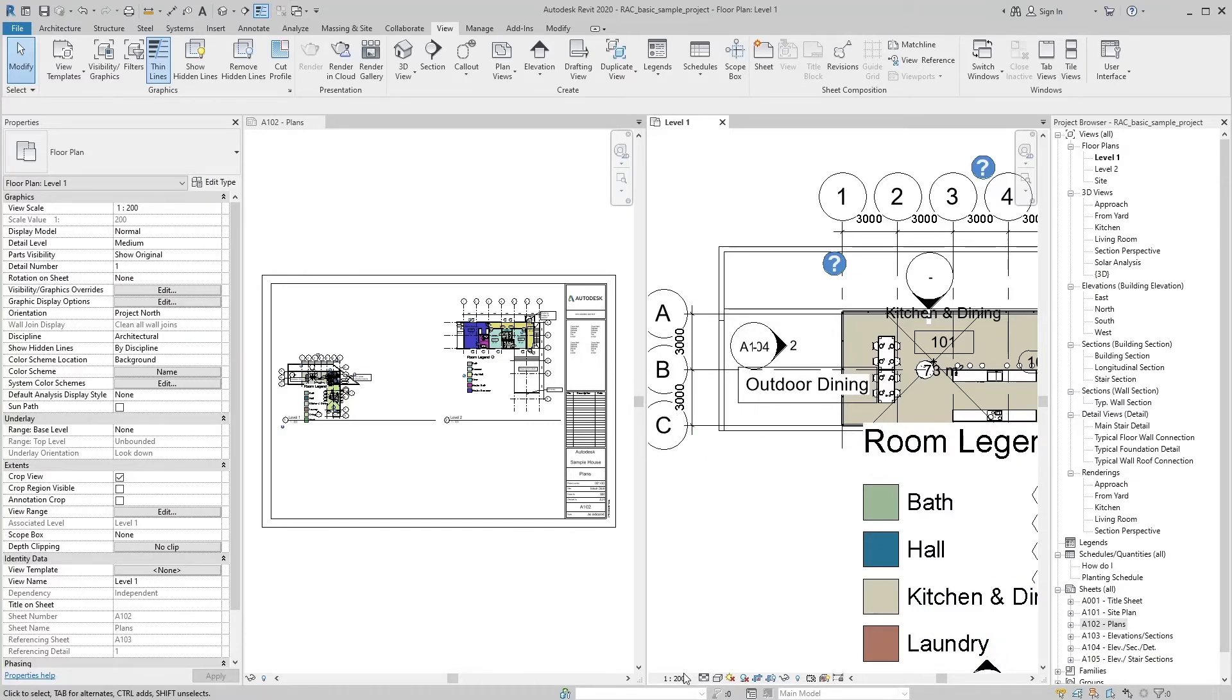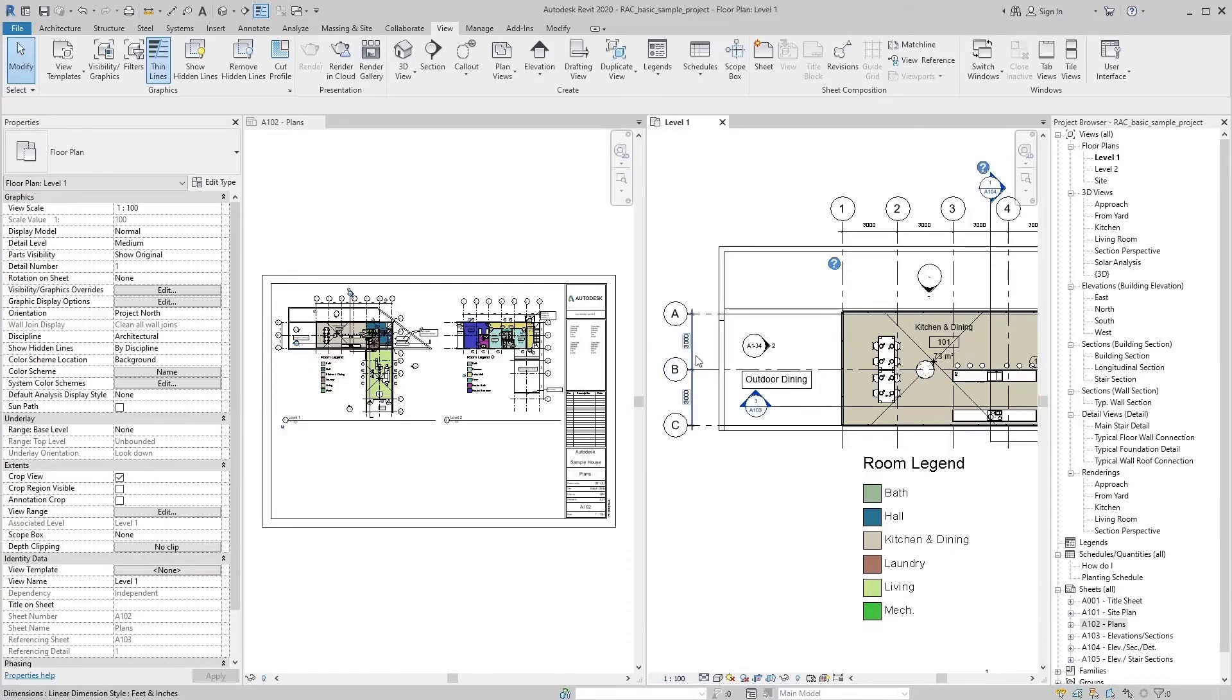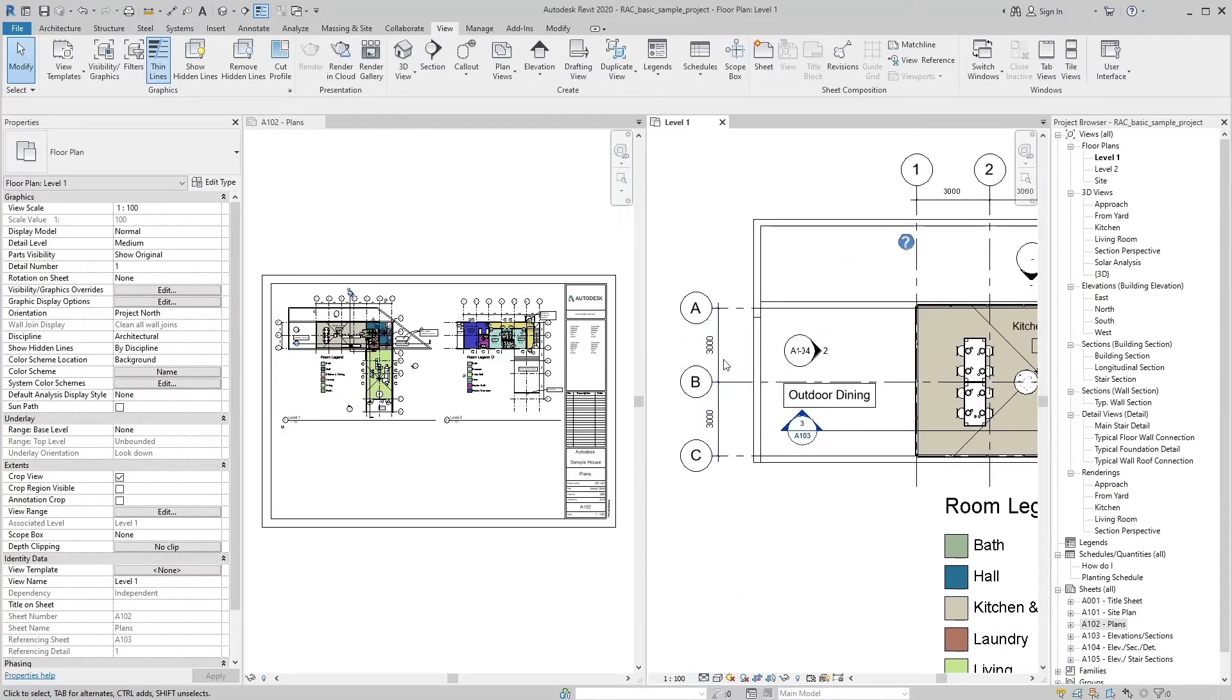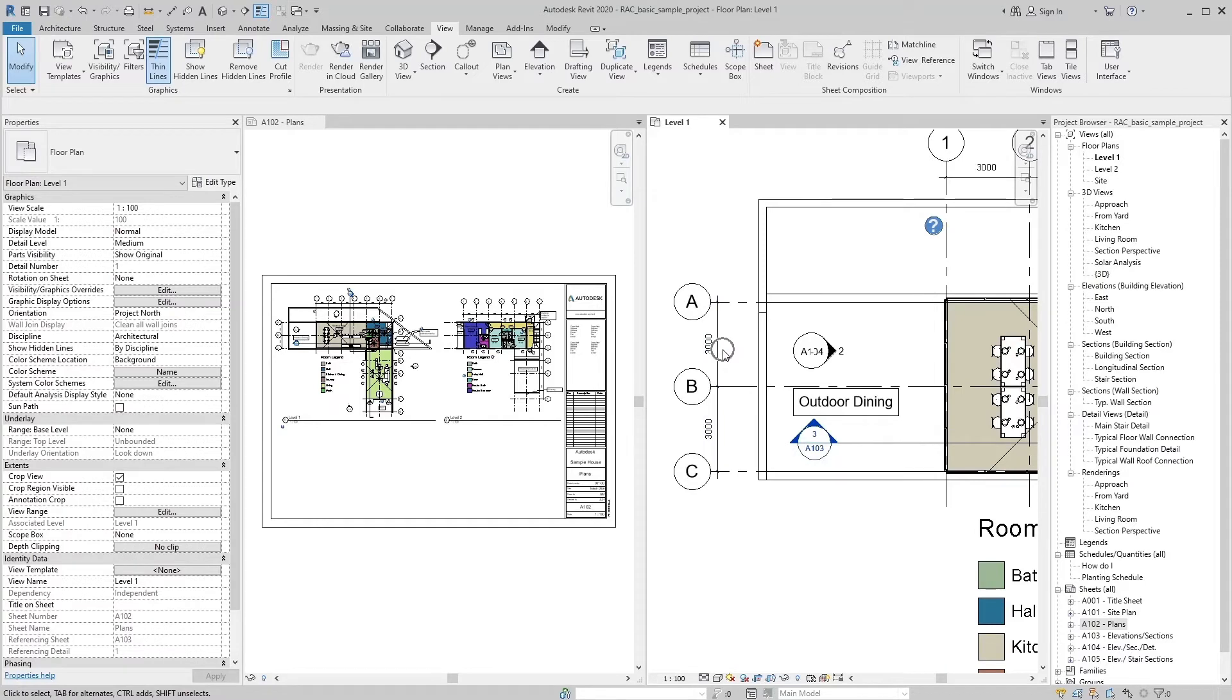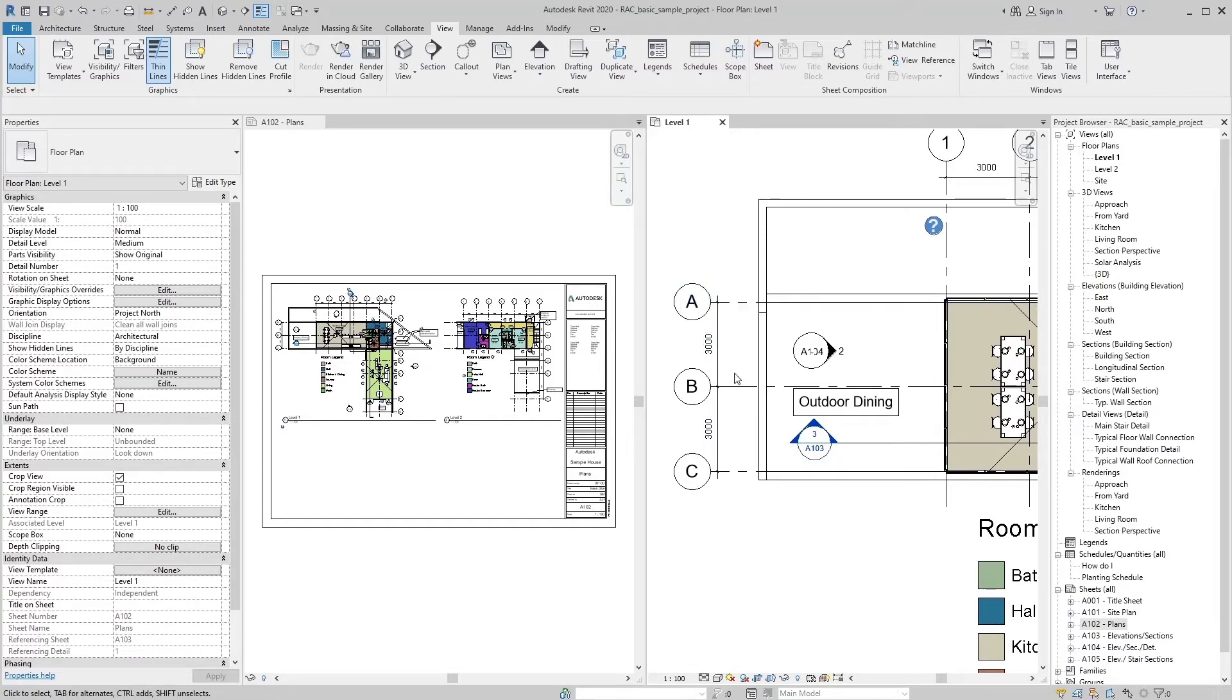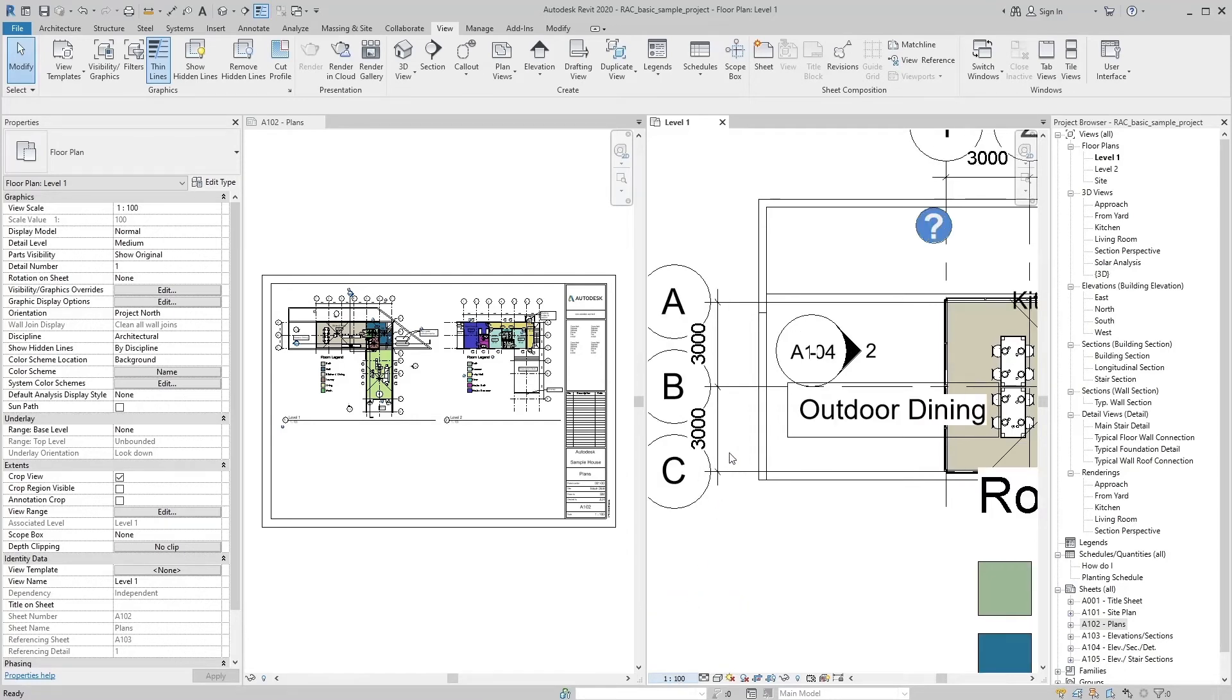Let's see it closely again. By changing view scale, the presentation of view will change but element size will never change. The dimension from grid A to B is 3000, and if we change our view scale, it will never change.